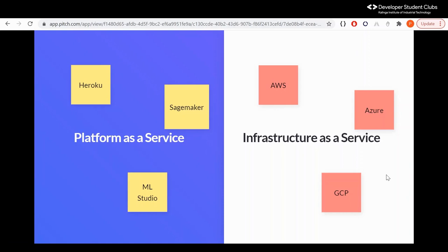Understanding these will help you make the right decisions on where exactly to deploy your platform. In platform as a service, you provide the code for the application, the model weights, and the data — and everything else that platform will take care of. Heroku is most commonly used, and there's also AWS SageMaker and ML Studio. With infrastructure as a service, you're given more freedom: you can decide what operating system to deploy in, the runtime, and everything else. But the server side of things and the services, AWS or GCP will provide.